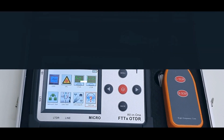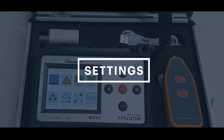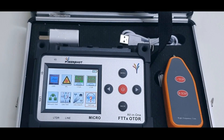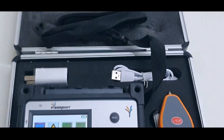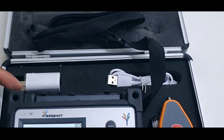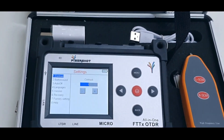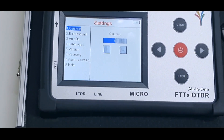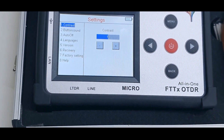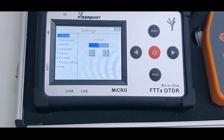The last option is the setting option, which is used to configure this OTDR. You can change the language and set automatic buttons and everything.